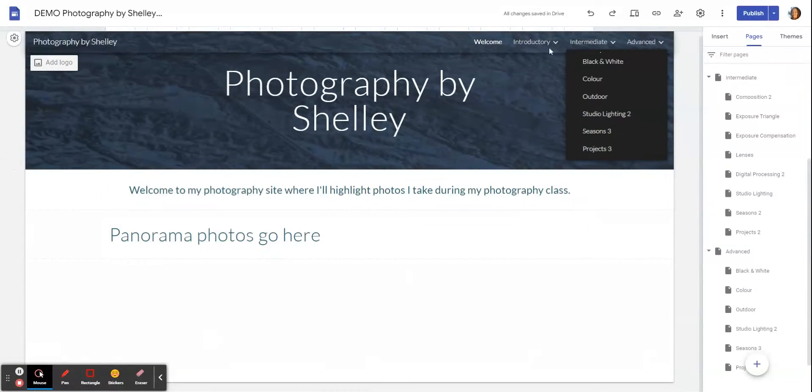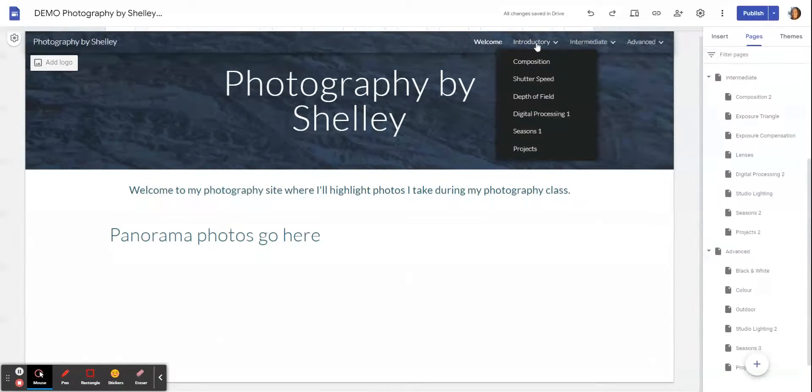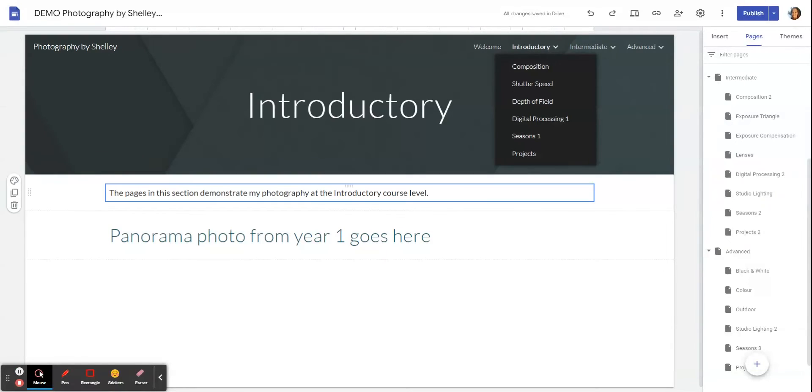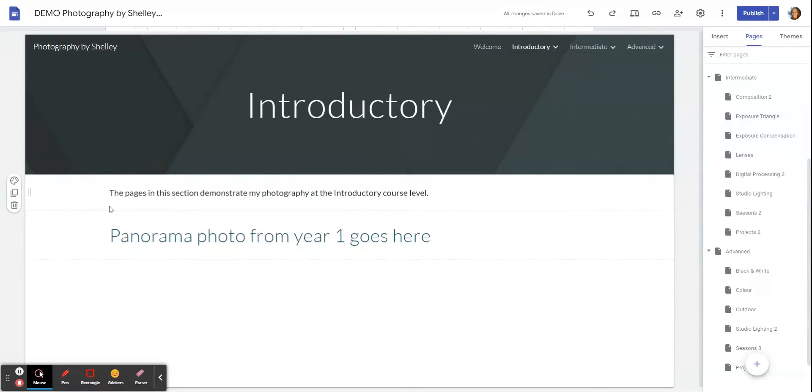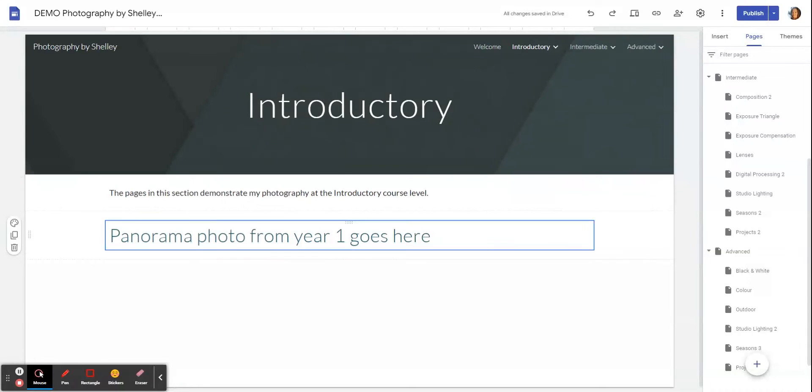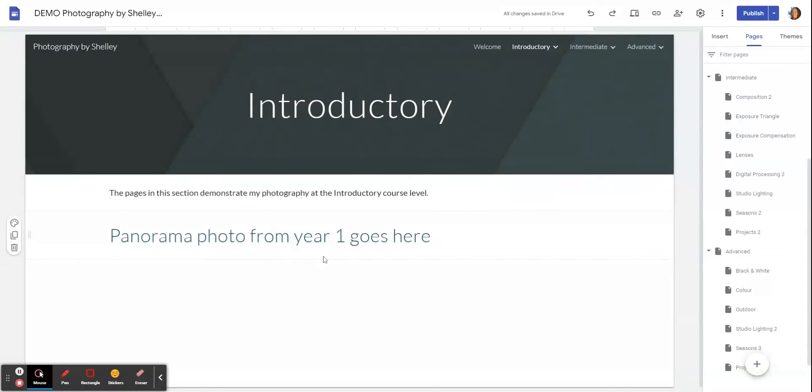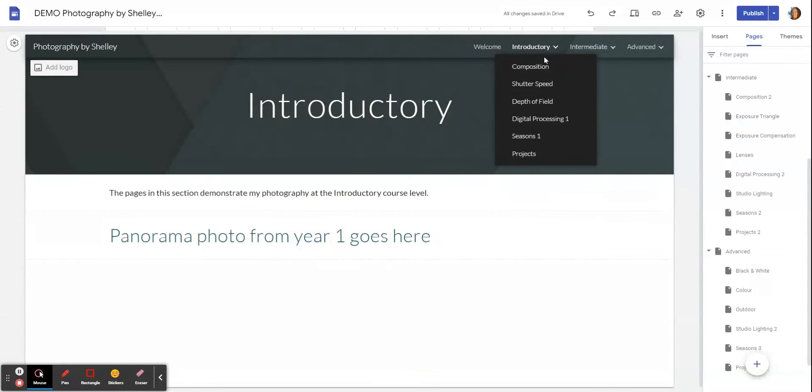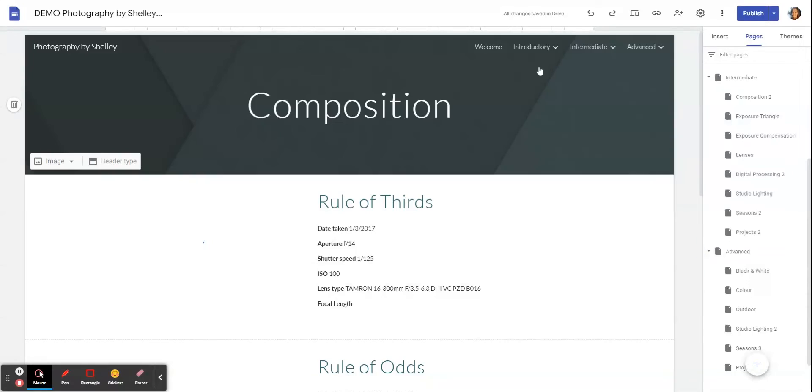I'm going to take you over to my Introductory page. You can see here I've just put a piece of text that says 'The pages in this section demonstrate my photography at the introductory course level.' You can copy that or create something similar of your own, and we will put your panorama from your first year of the course on that page. The first page inside is Composition.